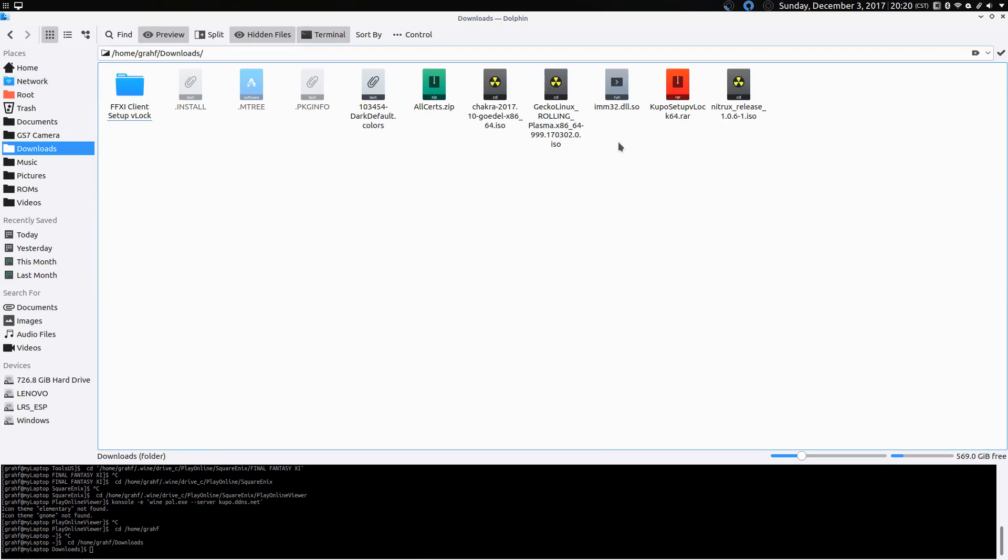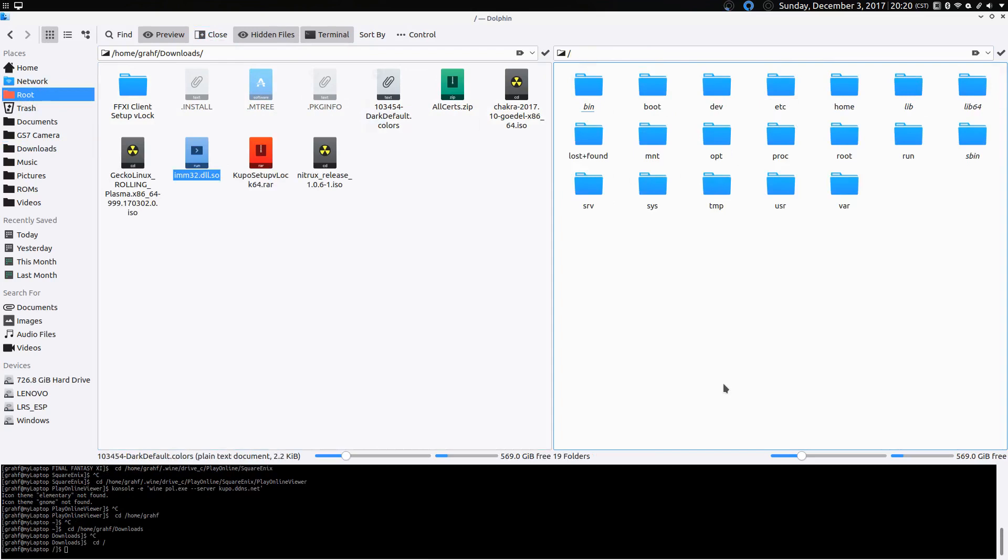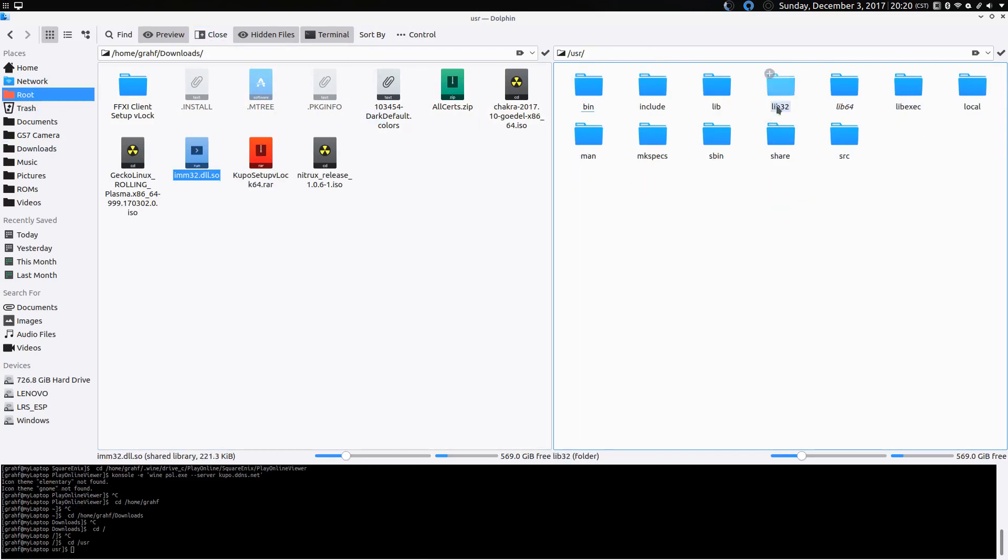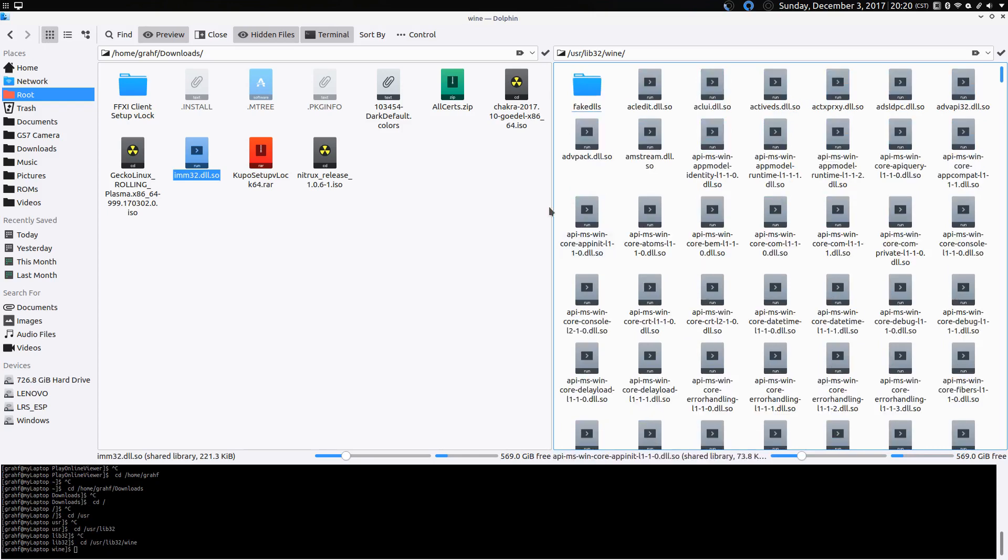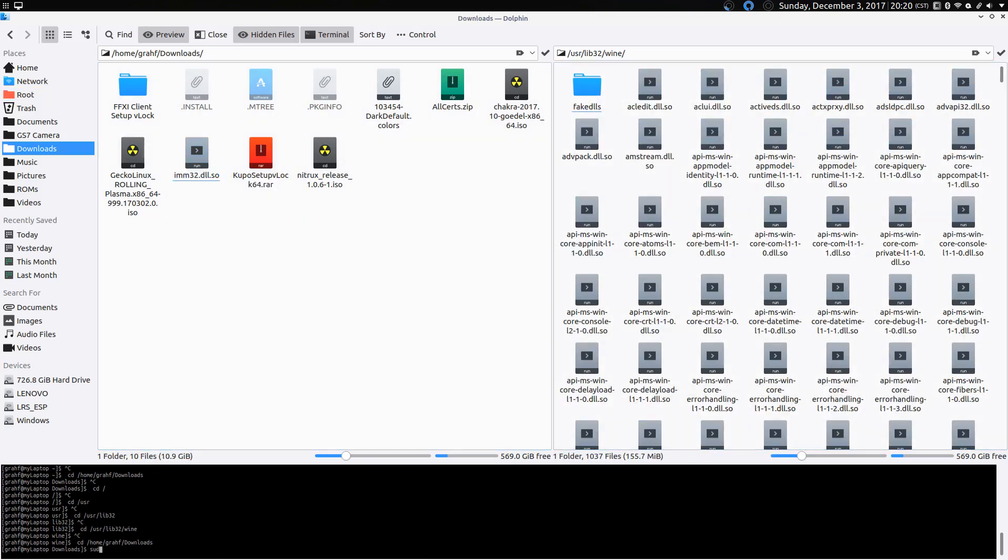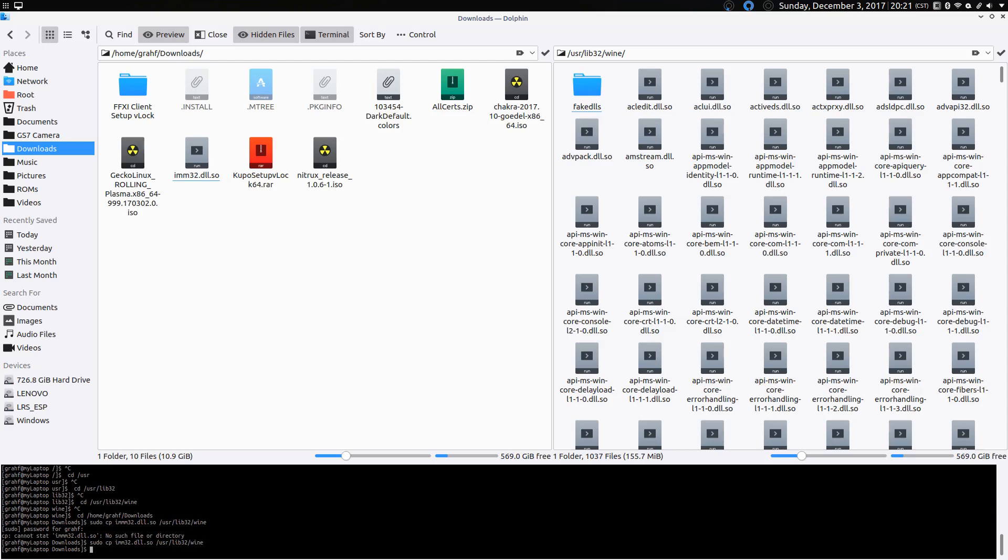There's this imm32.dll.so file that we need, and we're going to copy that to our root folder, user folder, lib32.wine. It's good, and we'll copy that. Make sure there's no spelling errors. I never make spelling errors. Yep. Alright. That's done.